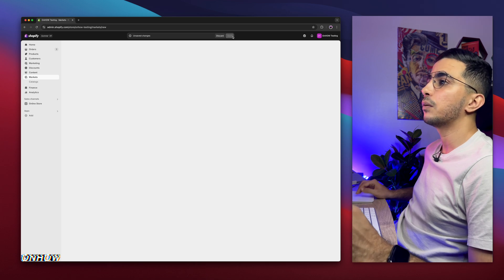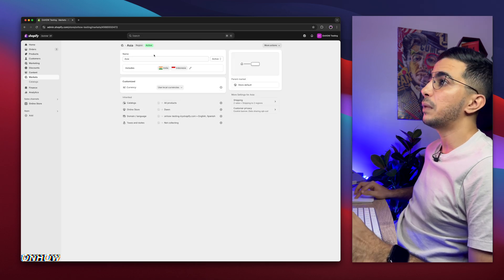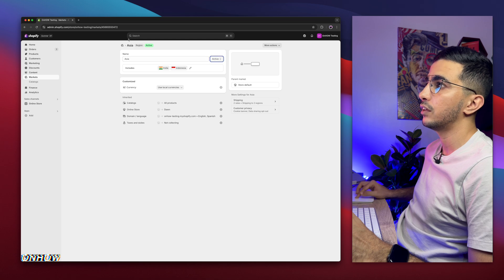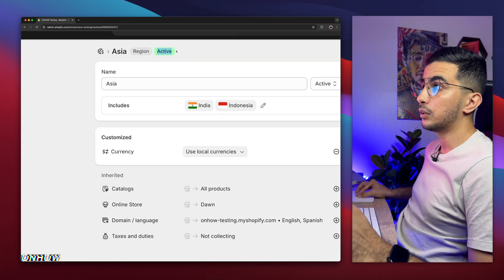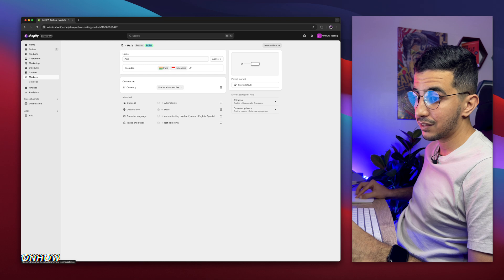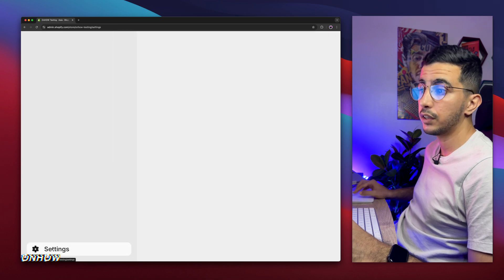Now we've created the market — for my case, Asia. Make sure it's active. Select Active from here and you will see the green status that says Active. Now the next thing we're going to do is go to Settings. Click on Settings at the bottom left corner and it will show you the settings for your Shopify store.